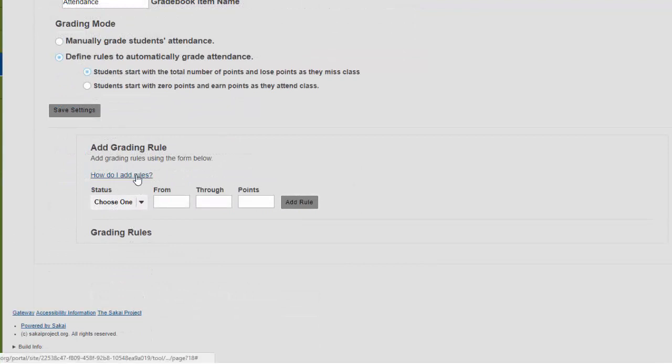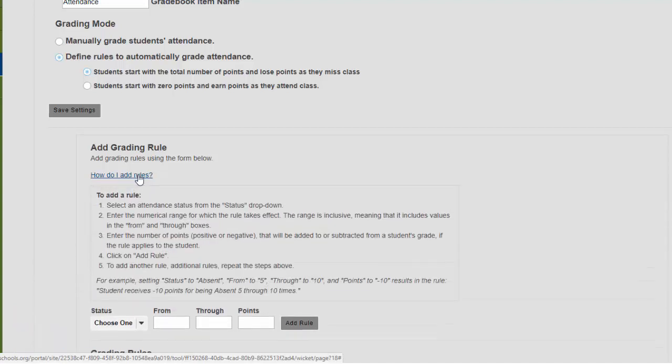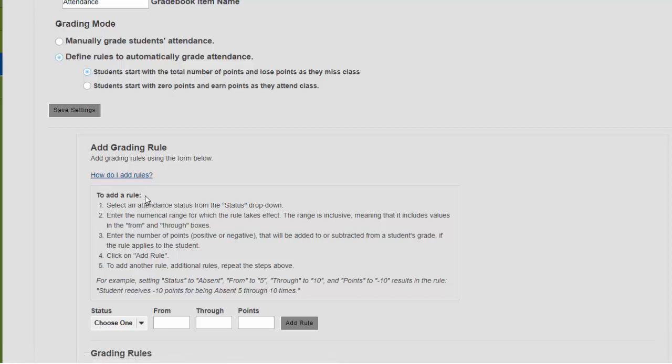Now we need to define the rules. There is a great help feature built in if you forget how that works. You just click on the how do I add rules link and it will show you how to do everything you need to do.